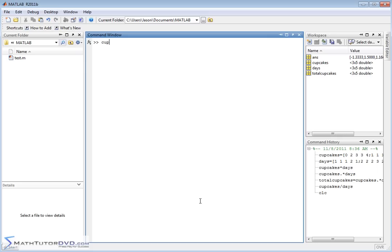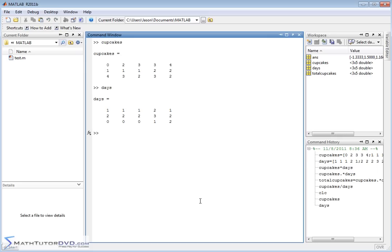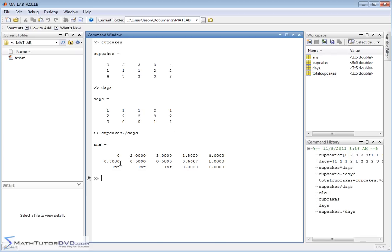We can also divide these matrices by putting a dot and then a divide — cupcakes ./ days. This tells MATLAB to divide the matrices element by element. Hit enter and you get the resulting matrix. Zero divided by one gives you zero, two divided by one gives you two, and so on. You get infinity for some terms because four divided by zero gives infinity — MATLAB reports that to you.